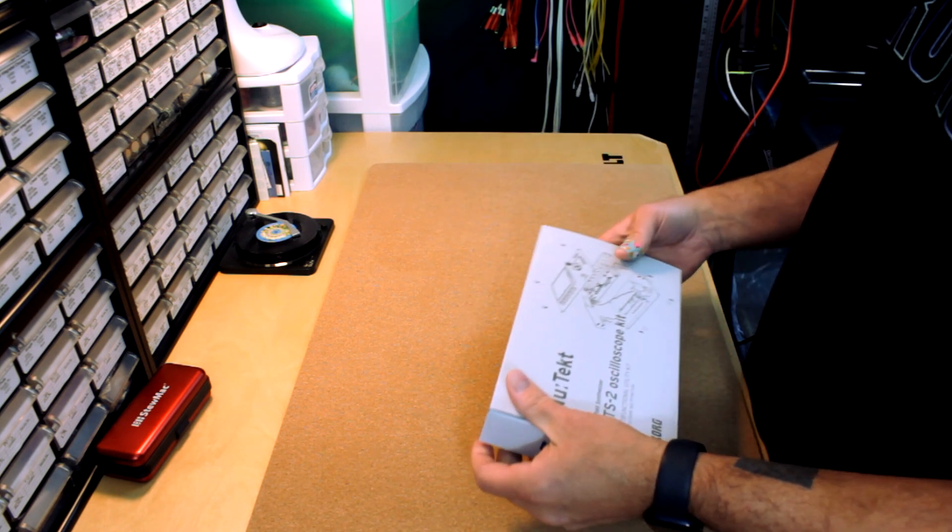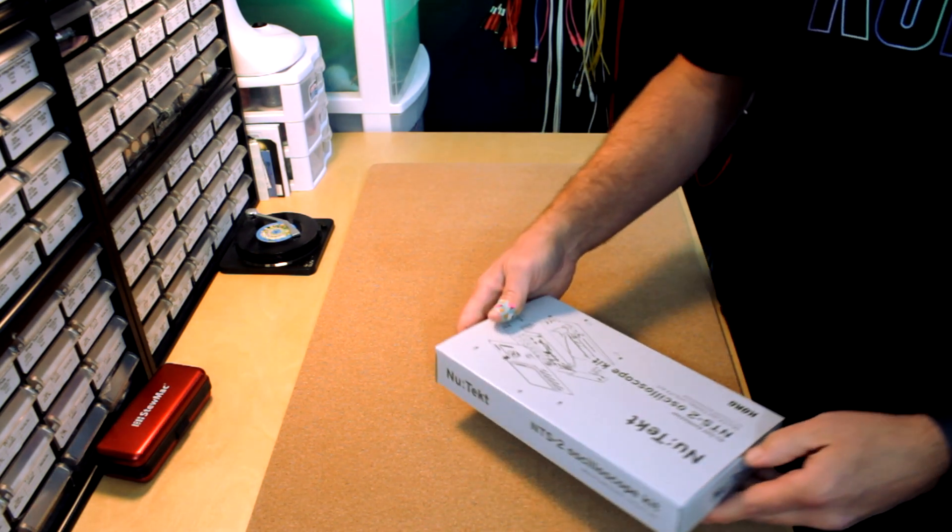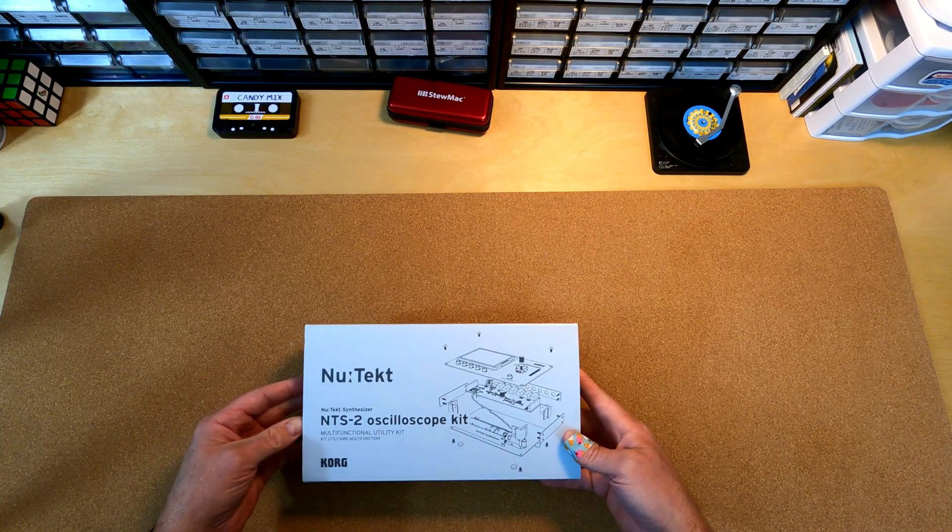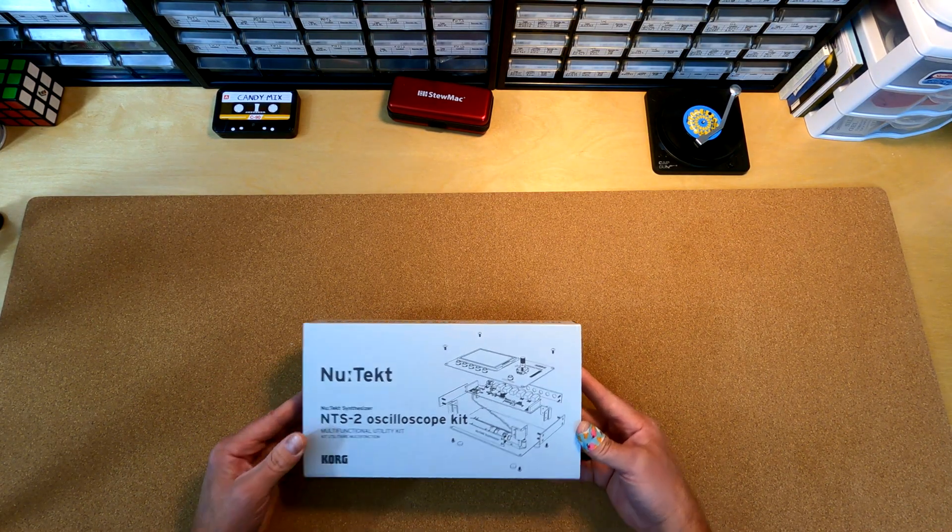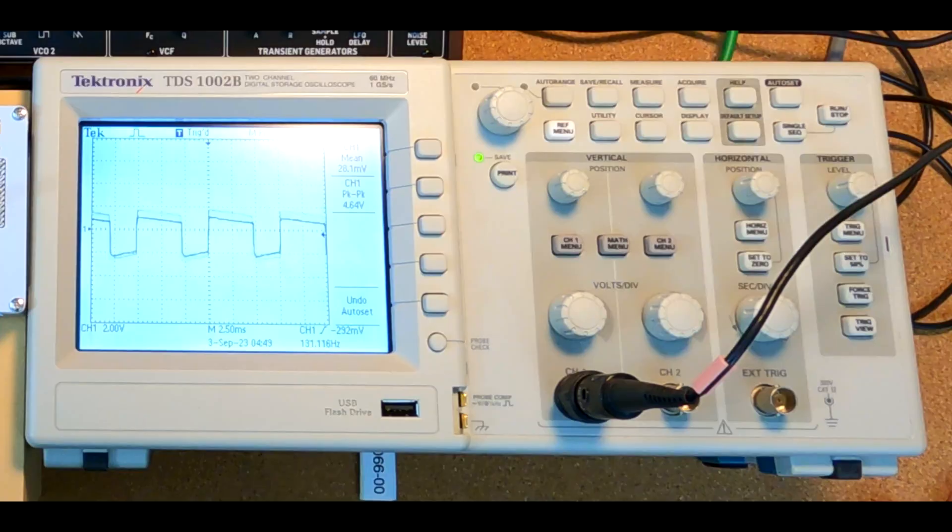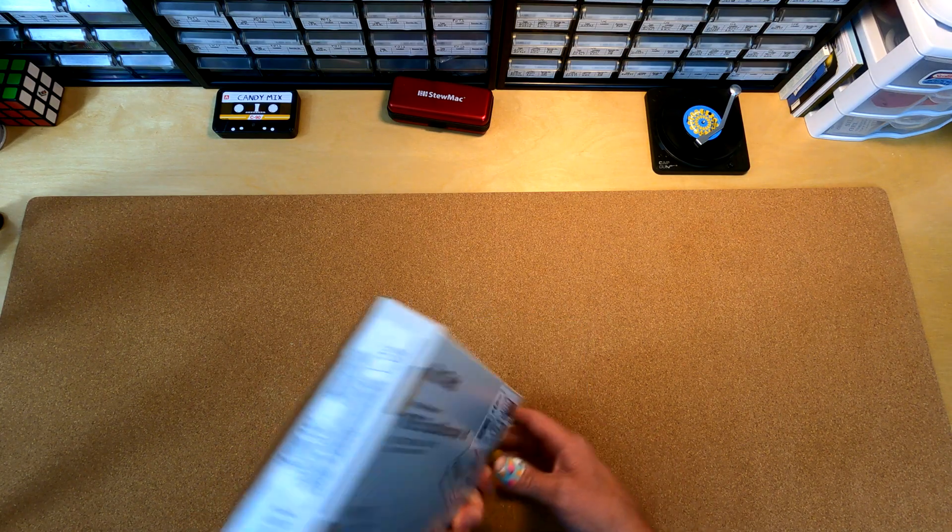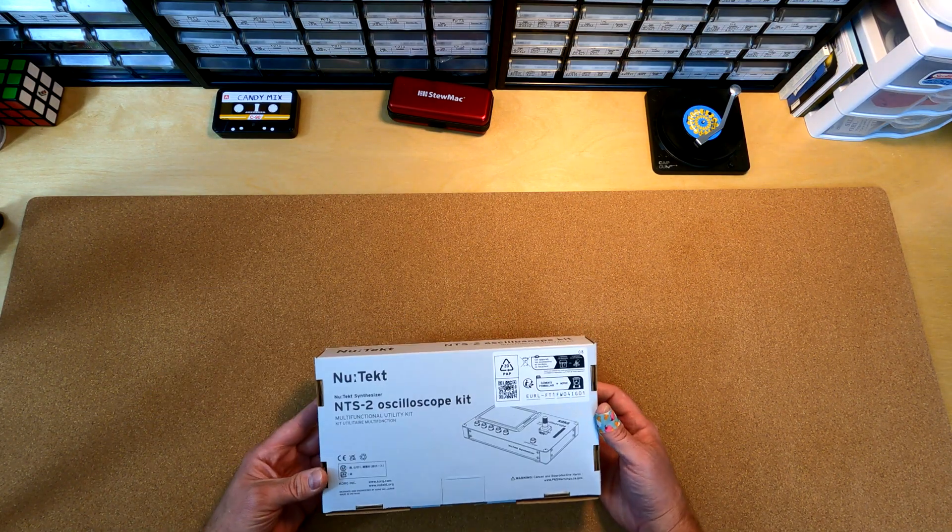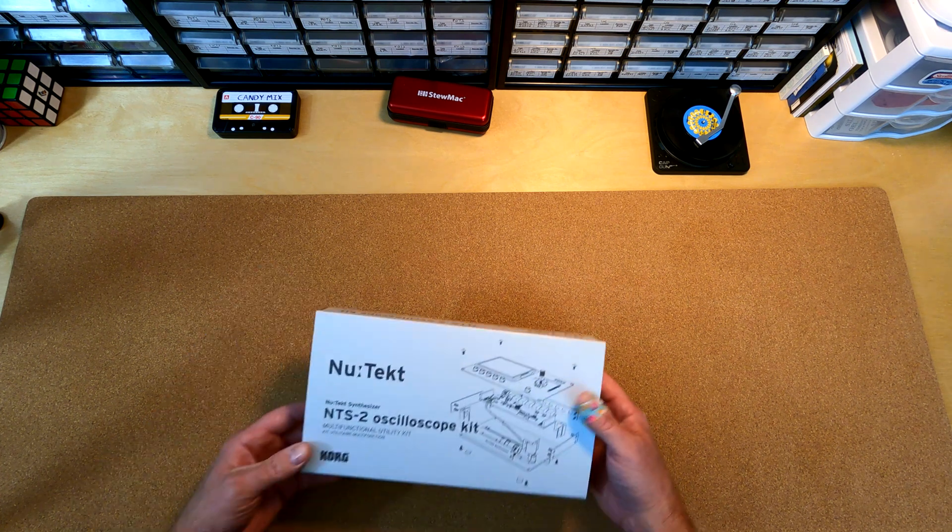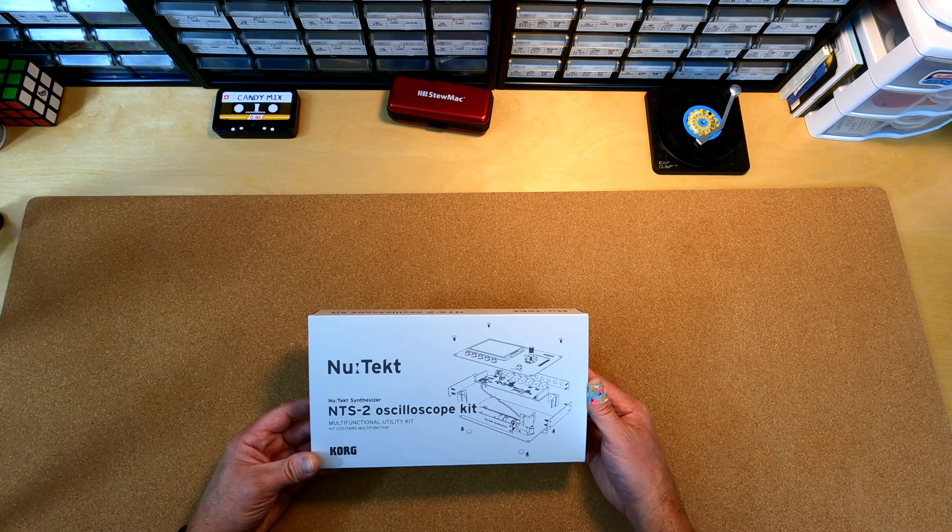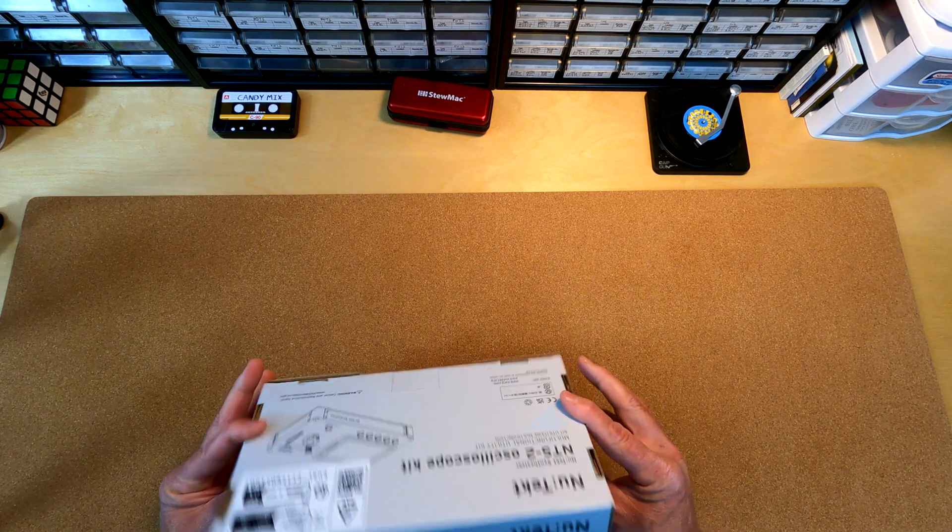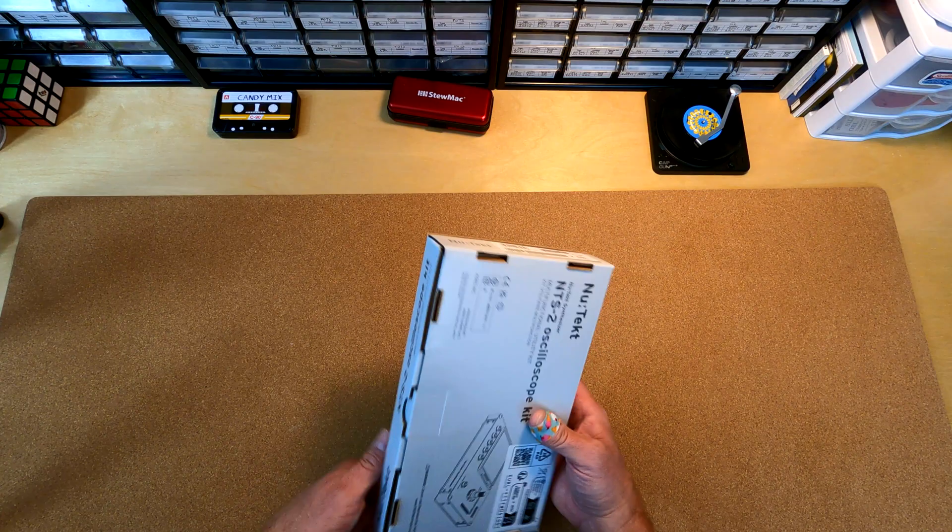It originally came with a book, which it no longer does. I had to get the book separate, but it's all good. Totally worth it. I'm excited about this because I've had this old Tektronix TDS-102B oscilloscope for years that I got in college, and it's not color. This is color, and the screen's not much bigger than what's on this. Let's get right into the fun of opening this thing up for the first time.